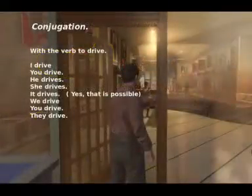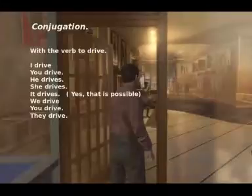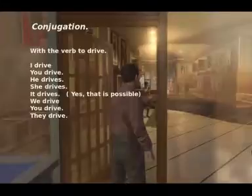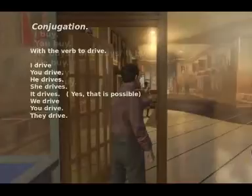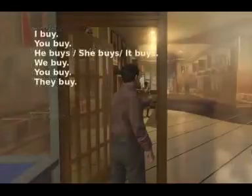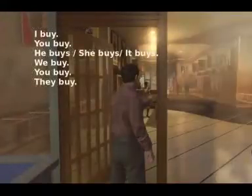Conjugation with the verb 'to drive': I drive. You drive. He drives. She drives. It drives. We drive. You drive. They drive.